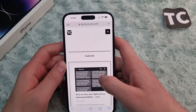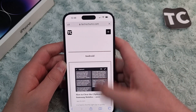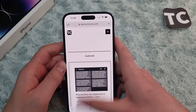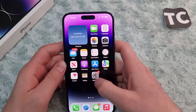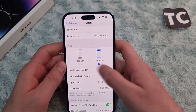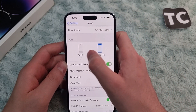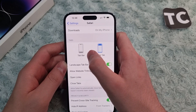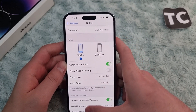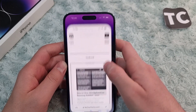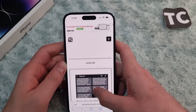If you want the Safari search bar on the bottom, go back to Settings, open Safari settings, and select Tab Bar. When you open Safari now, you will see the search bar at the bottom of the Safari web browser.